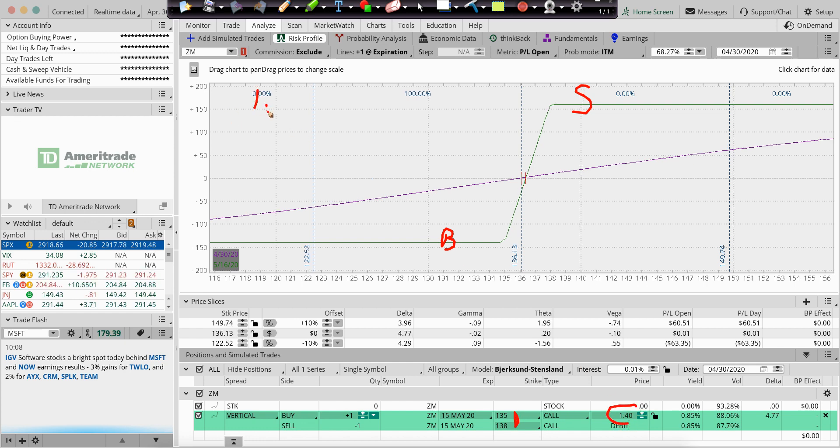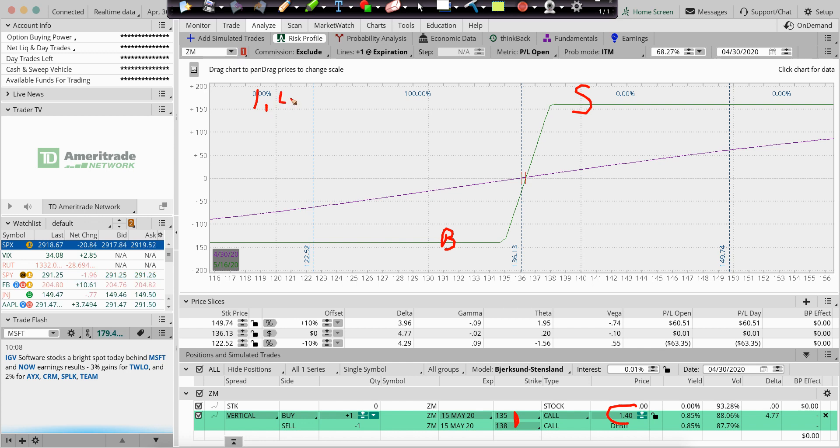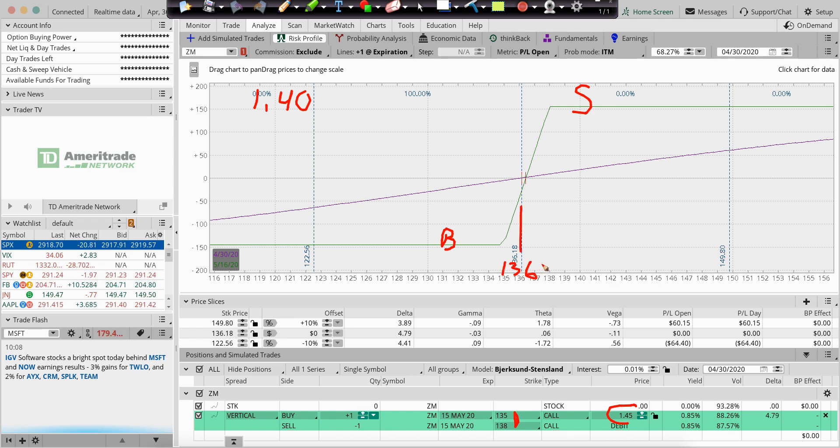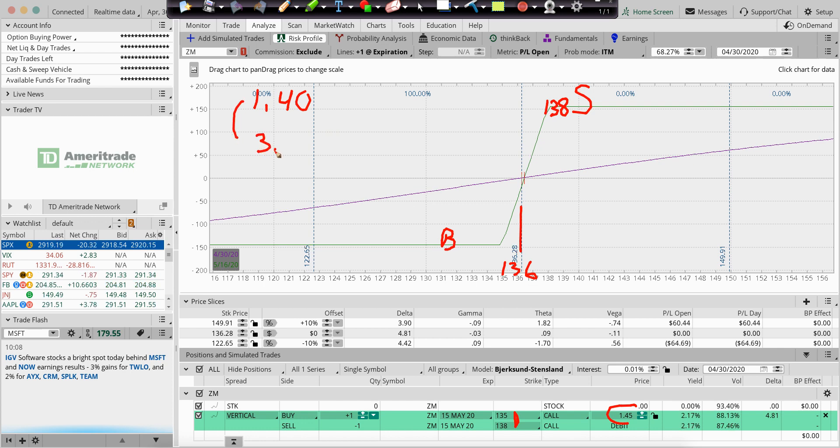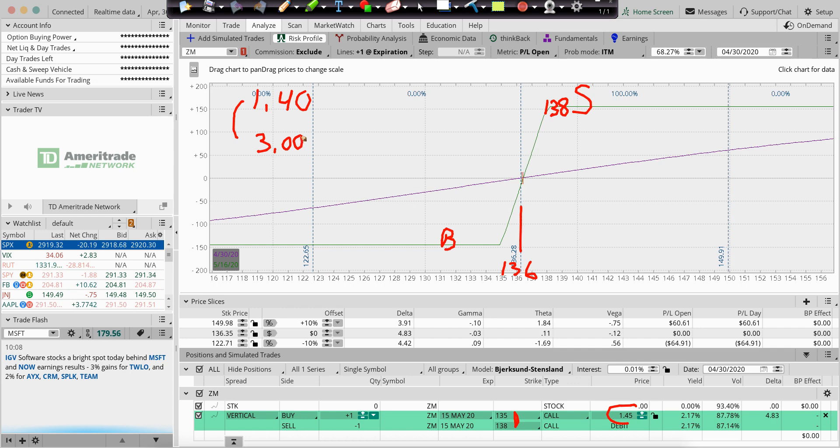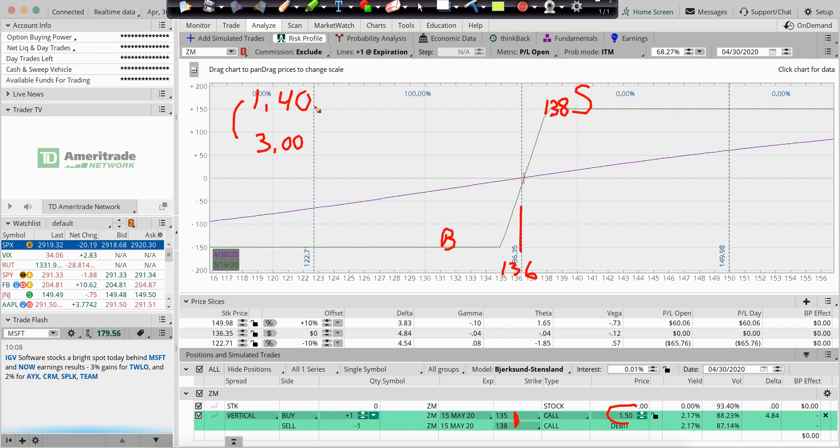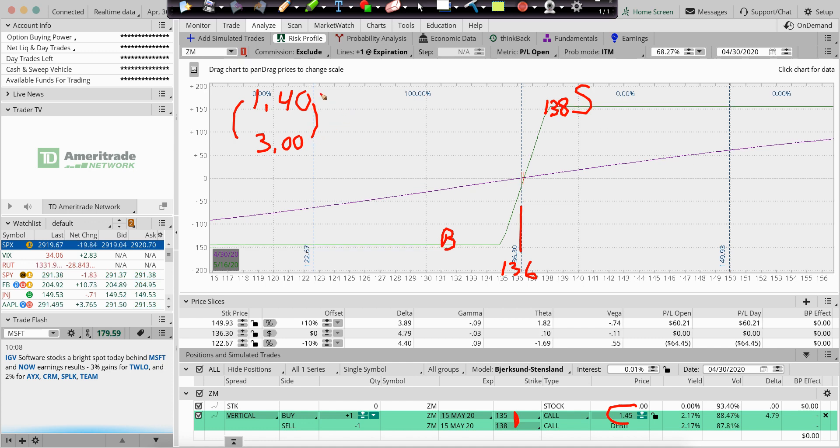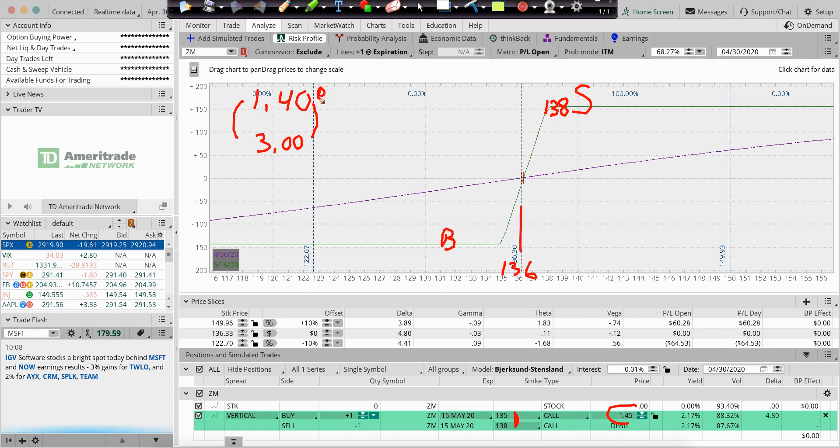So if I pay a dollar 40 at expiration, if we are over the right now, we're at Zoom, we're at about 136. If at expiration we are 138 or higher, this spread goes to $3. And we make over a hundred percent on our money. If we go down, our risk, our total risk is what we pay, a dollar 40 debit. So 140 bucks for every one.